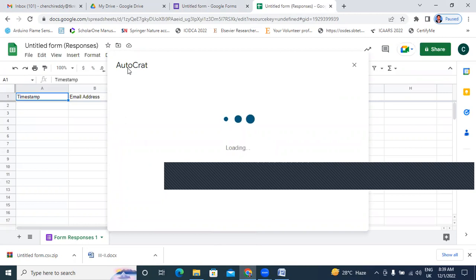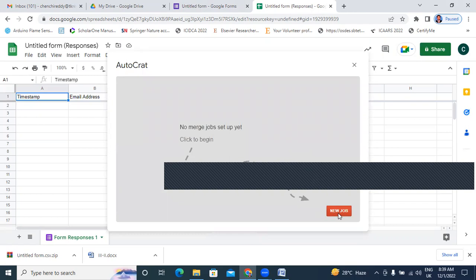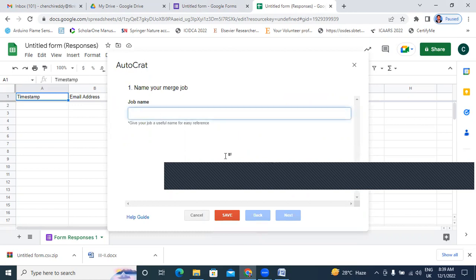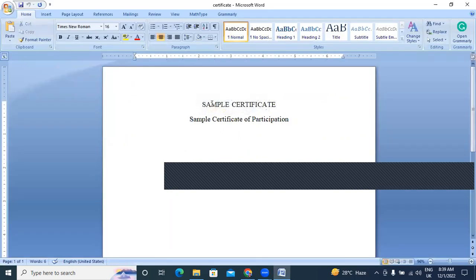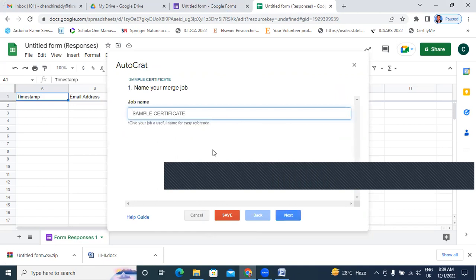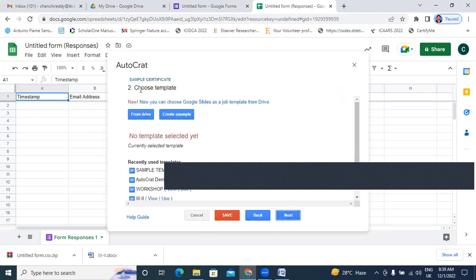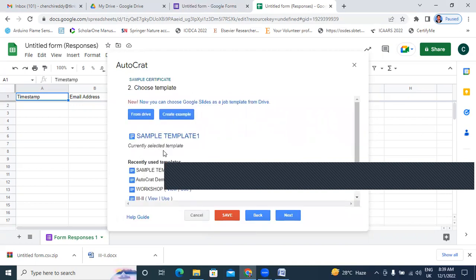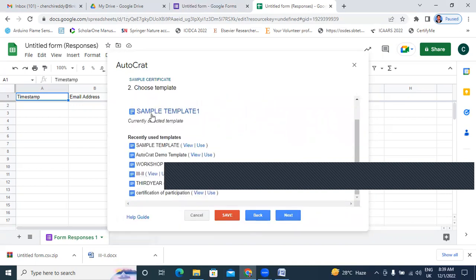After clicking Launch, here showing Autocrat. I will click New Job. I will type the name here — Sample Certificate. I'm designing a sample certificate. Next, select the template. I uploaded Sample Template One. I will choose Sample Template One, select this template. I will click Next.